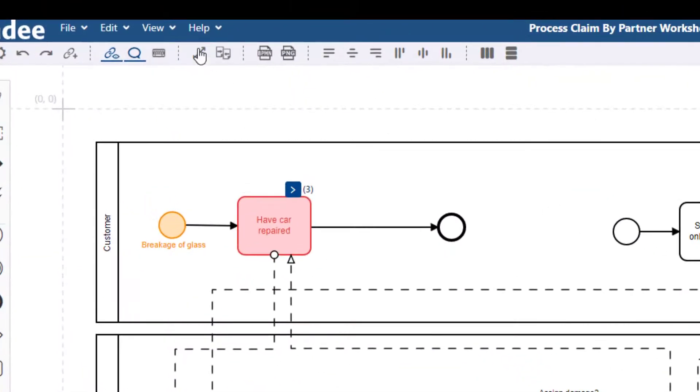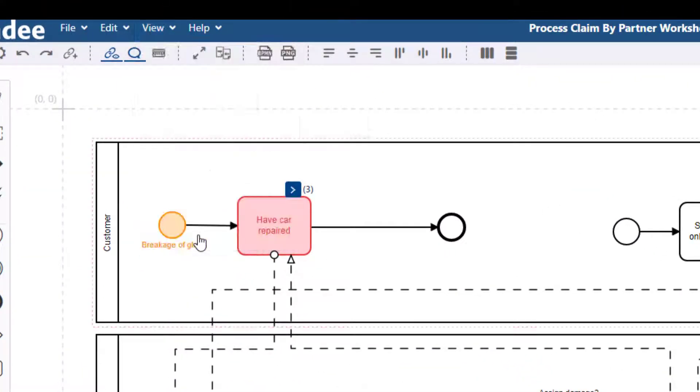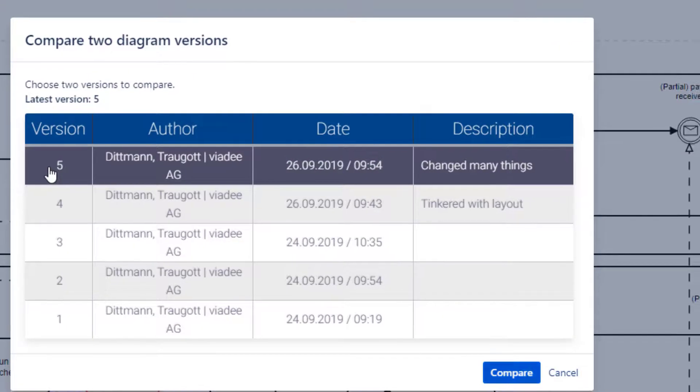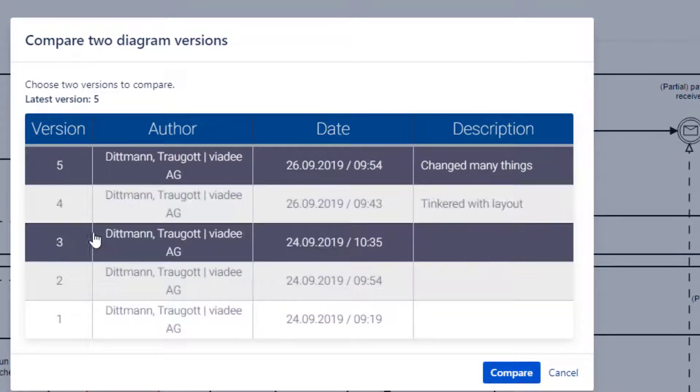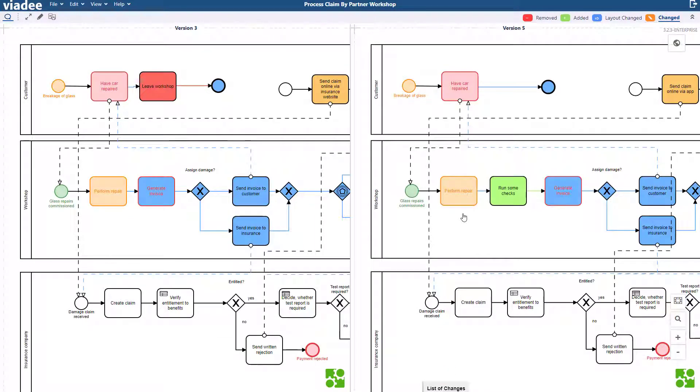Now I click view and compare diagram versions. Every time I save, there will be a new version in here. I will pick the version that I want to compare. It's the last one and the third to last one because I want to include the layout change from the beginning. We use color coding to highlight different types of changes.